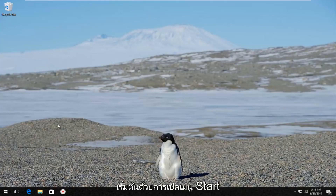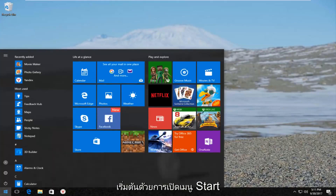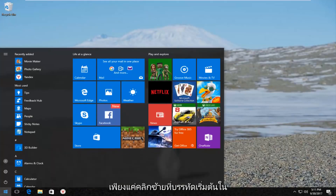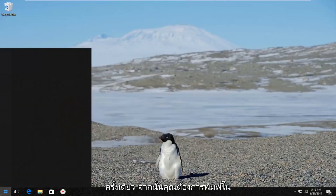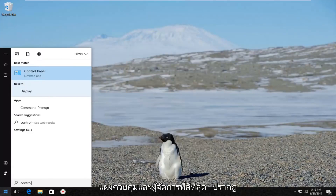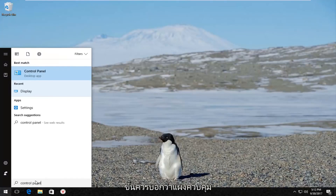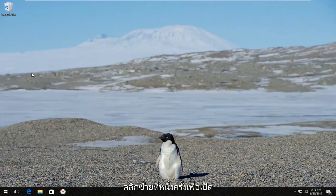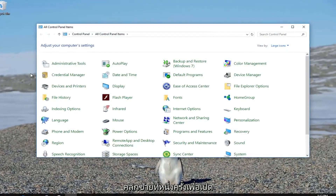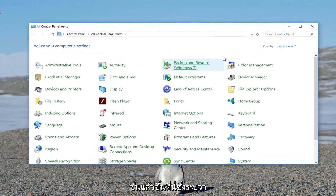We're going to start by opening up the start menu. Just left click on the start button one time, and then you want to type in 'control panel'. The best match that comes up should say 'Control Panel' directly above 'Desktop app'. Left click on that one time to open it up.